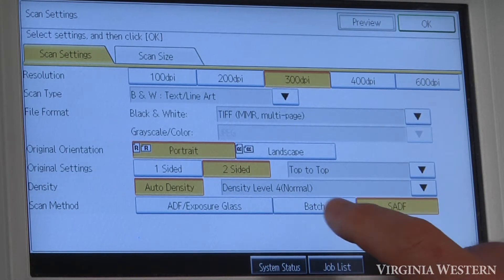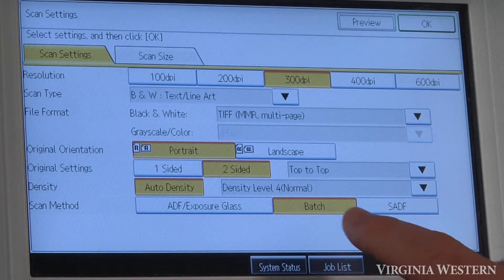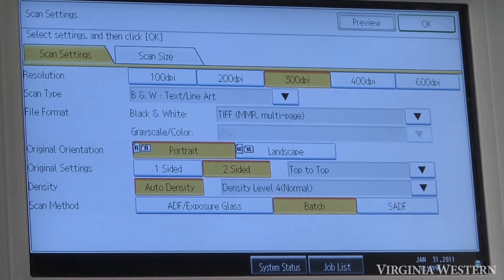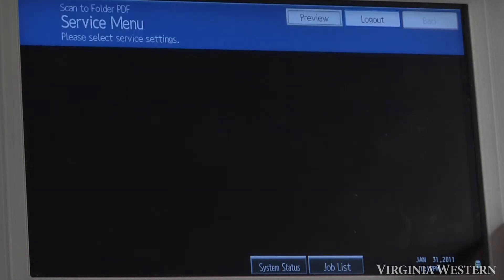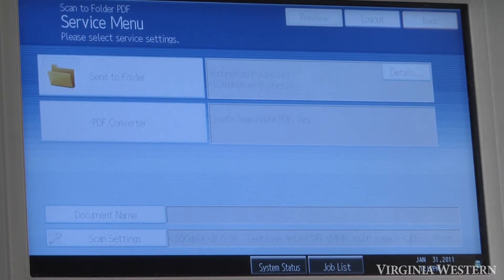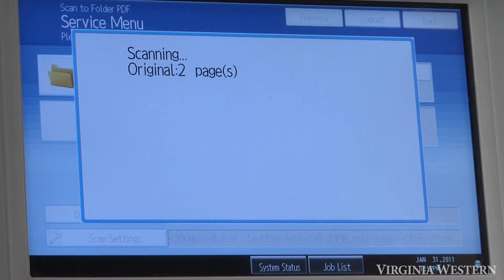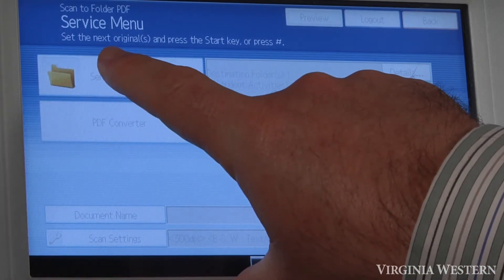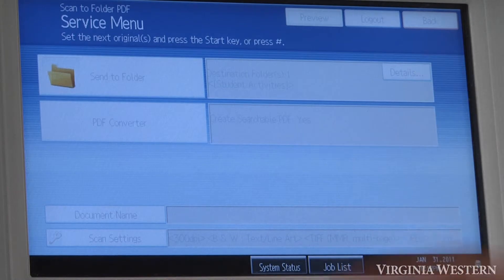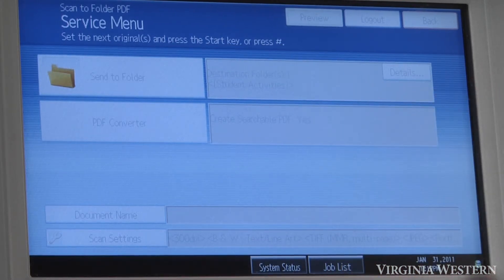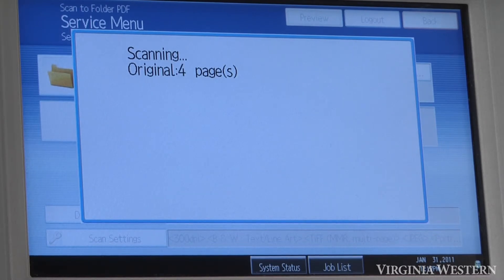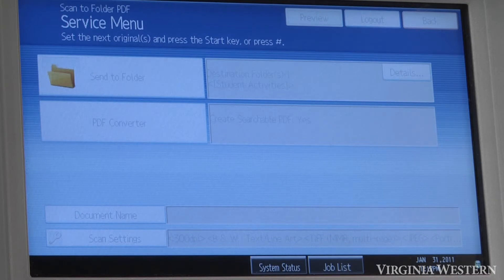Batch mode and SADF are important — they actually work very similarly. Under batch mode, if you have a document that is larger than what the document feeder will hold, you would select batch and then put your first set of documents in. Click OK and scan your document. The machine will wait for you to put in the rest of your documents. It explains it at the top: set the next original and press the start key, or press pound if you're done. Press pound to send the document once you're finished building the larger document.